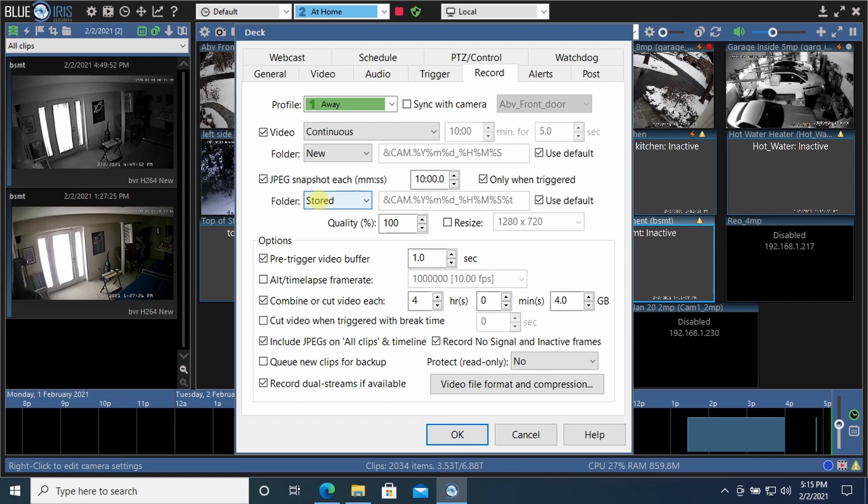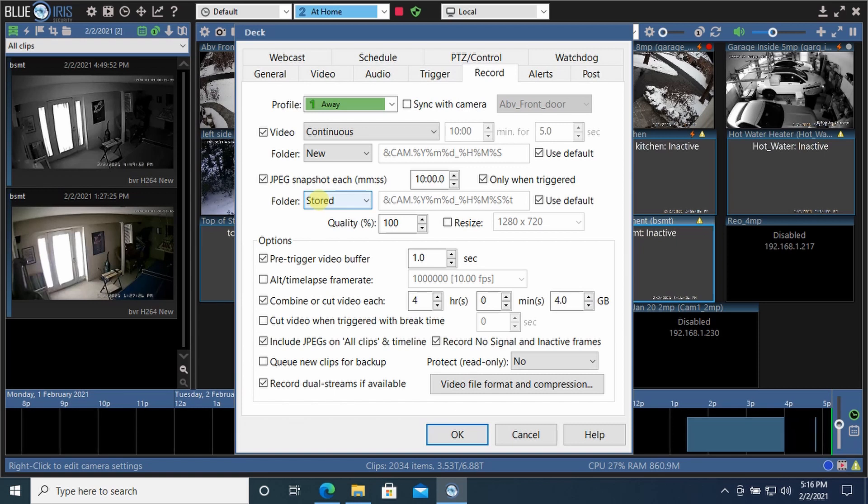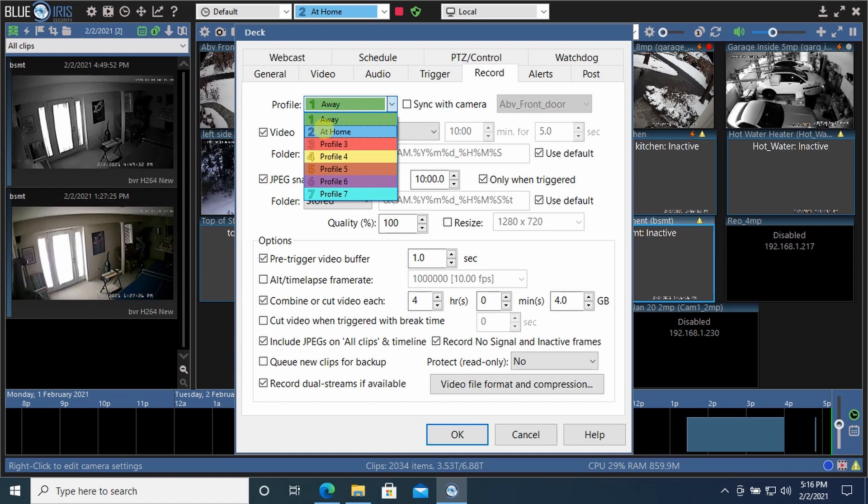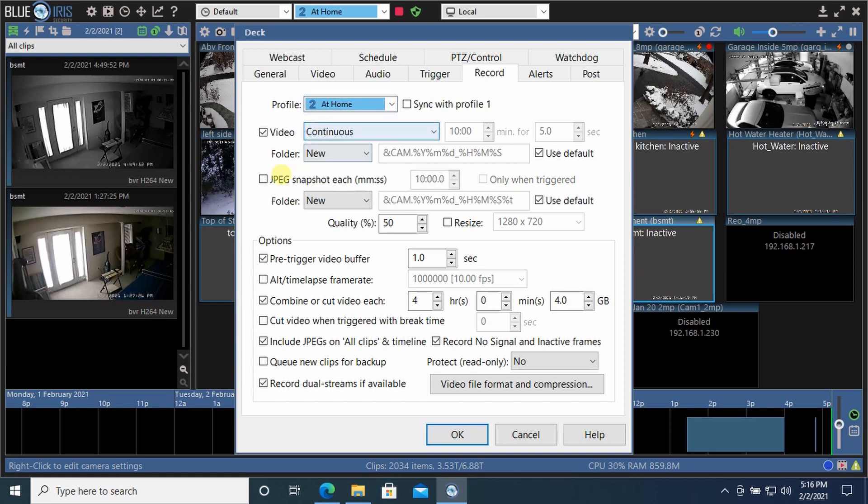Worst case, somebody breaks into the house, steals the laptop running my security camera, and they have all the data. Well, I've got images sent up to my cloud of all the motion on all the cameras while I'm in the away mode. While I'm in the at home mode, I'm not doing the JPEG. But either way, I am recording continuously on all the outside cameras.